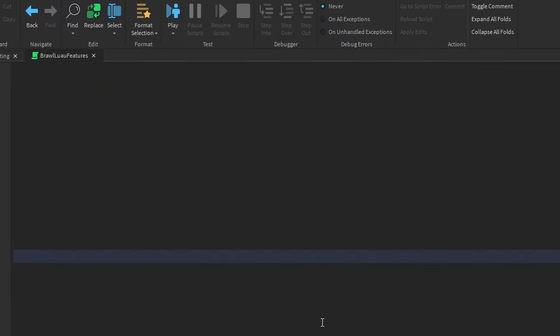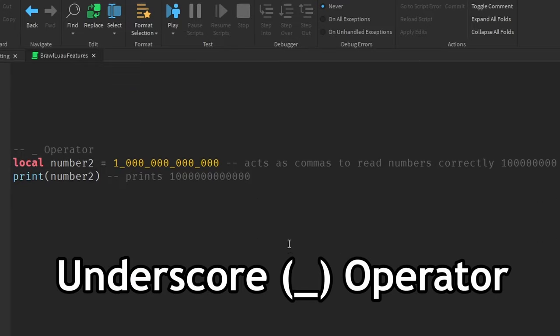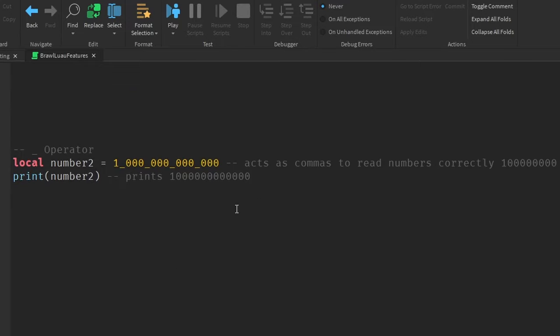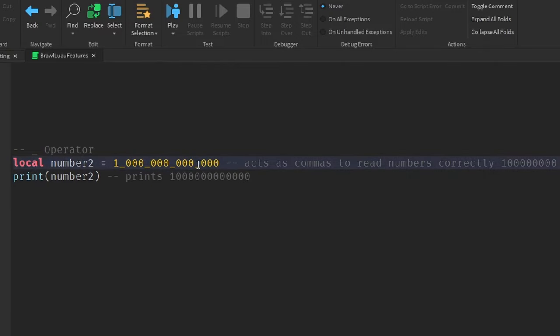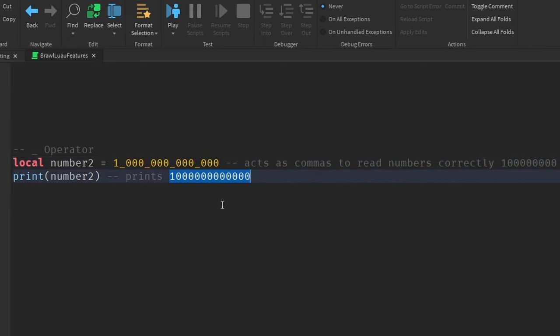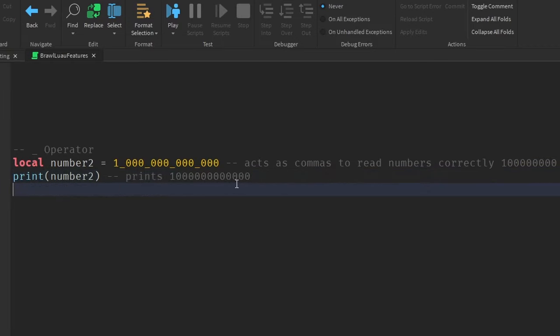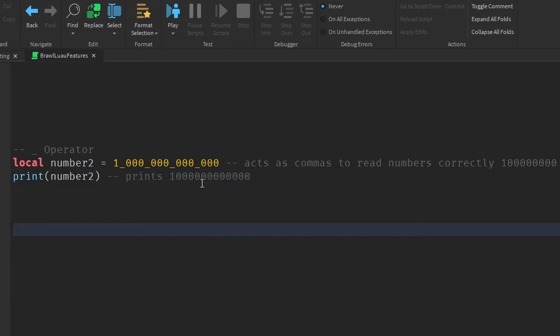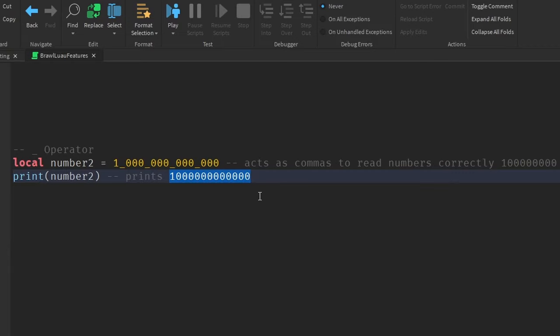The next feature is the underscore operator, and essentially all this does is it makes really large numbers more readable. So it basically acts as commas when we're separating the zeros in a really large number, so we can look at this and say that this is one trillion. But if we were just to look at this number without the underscores, then we would have to count the zeros manually to tell how big this number actually is.